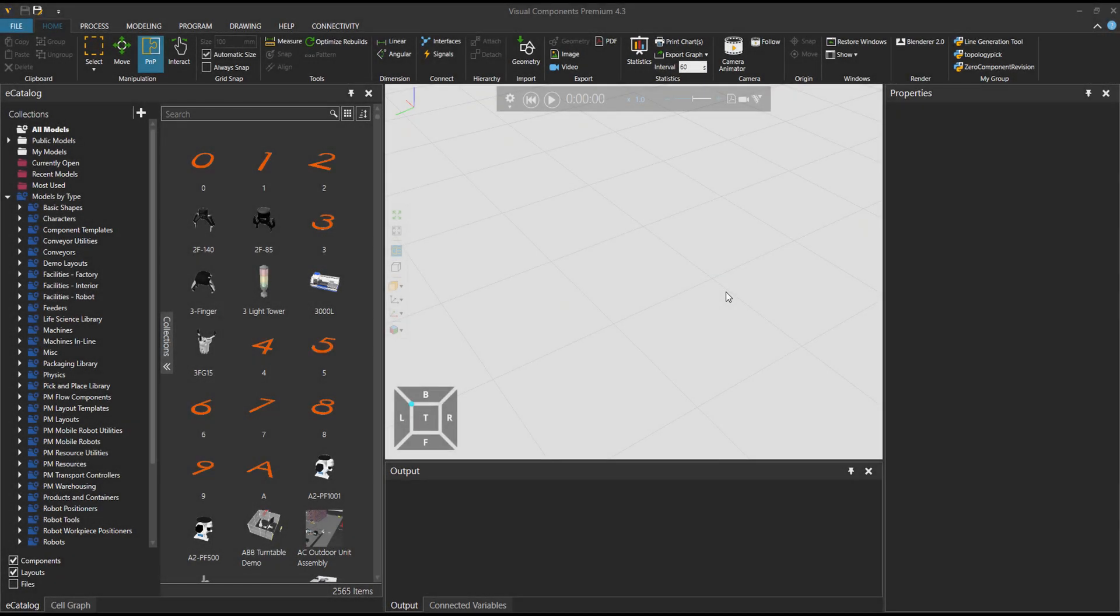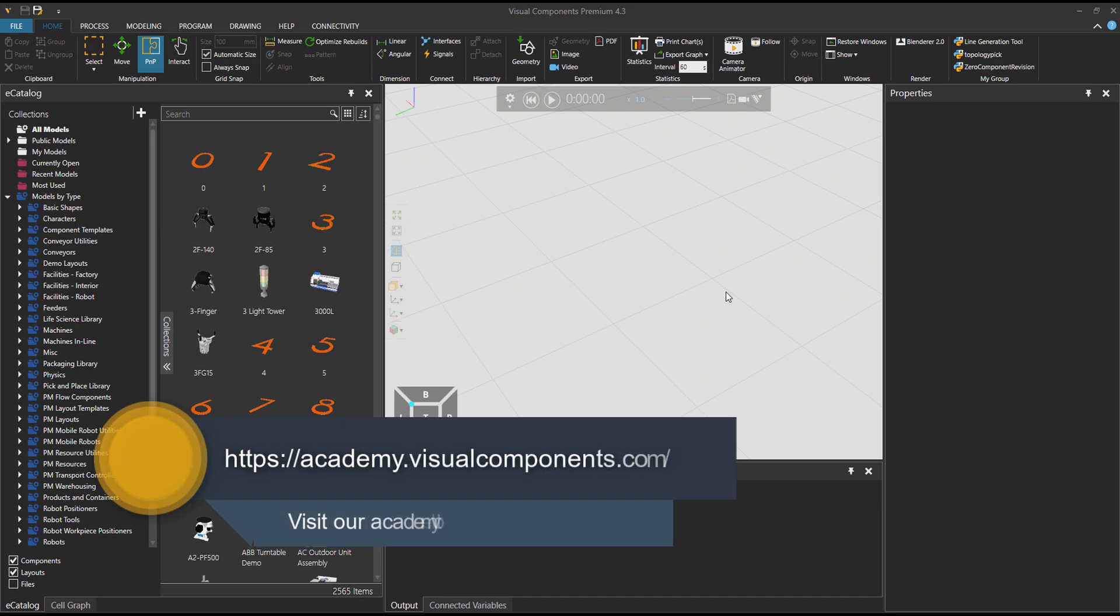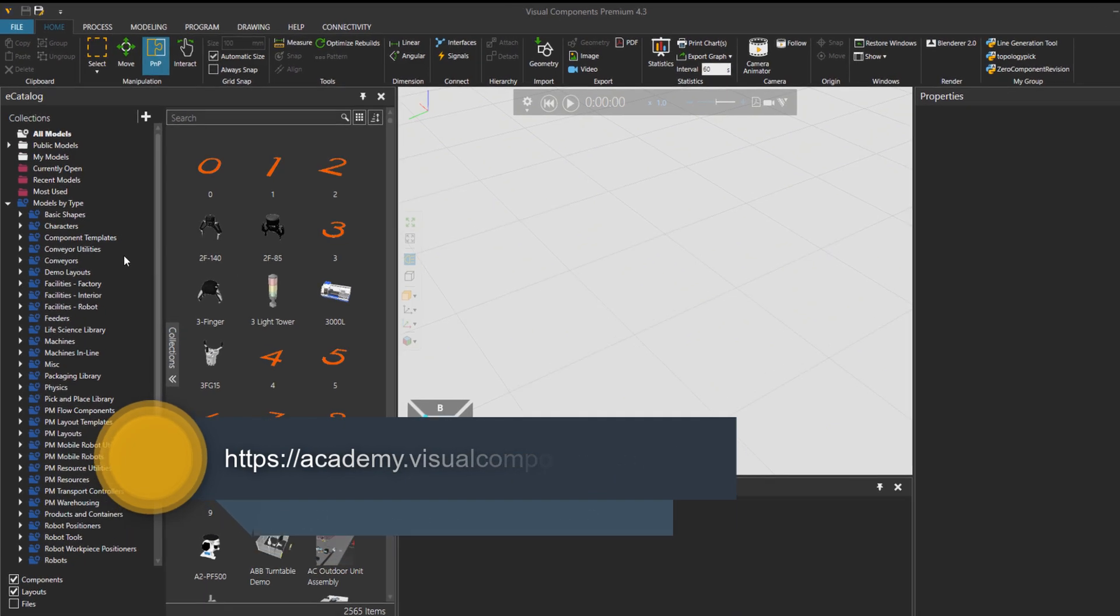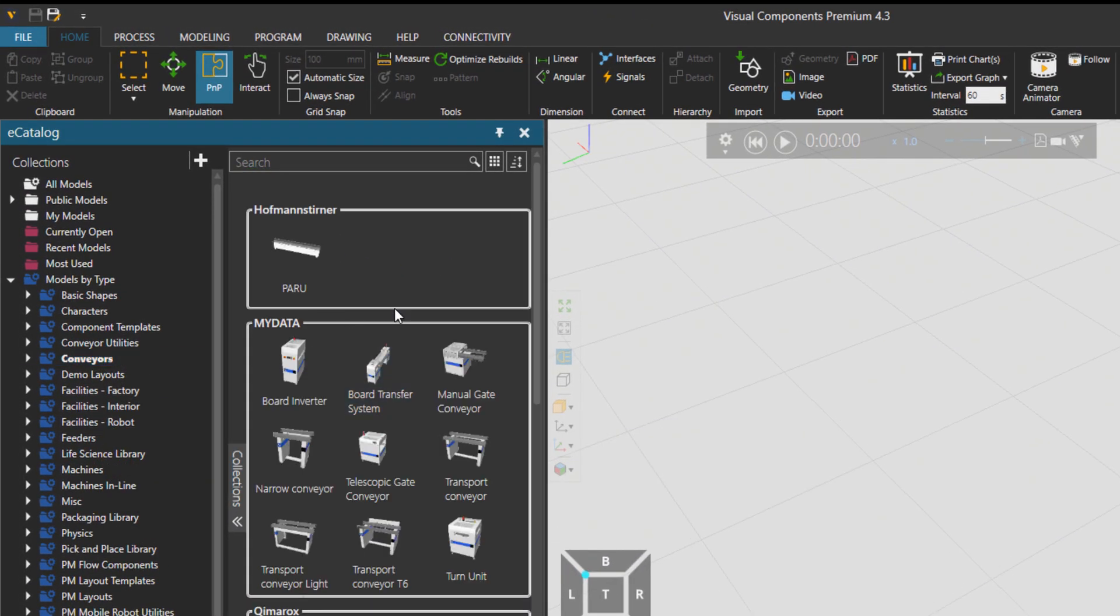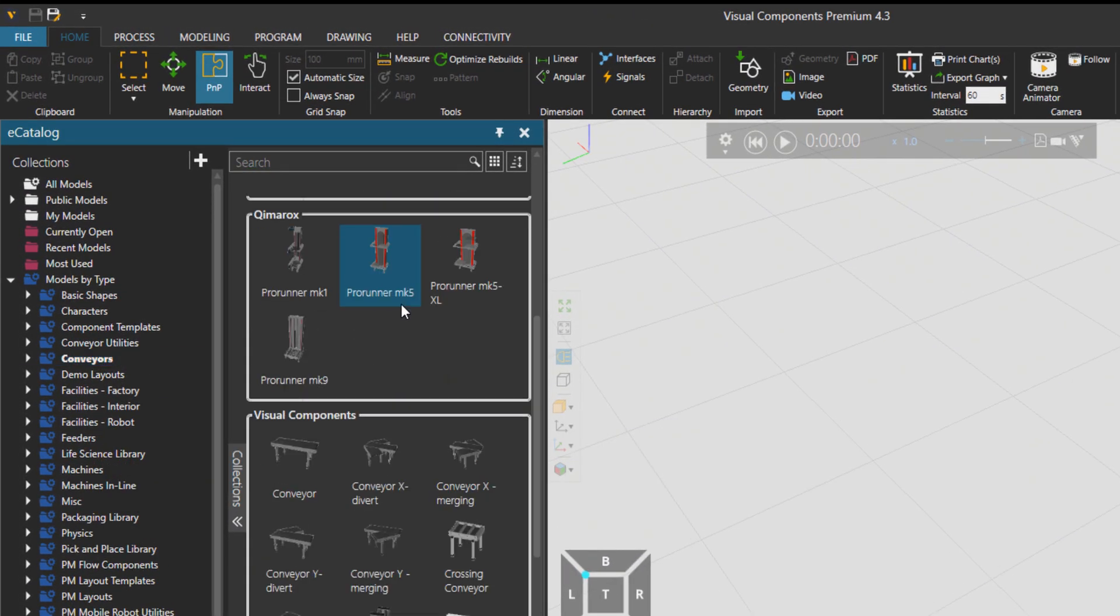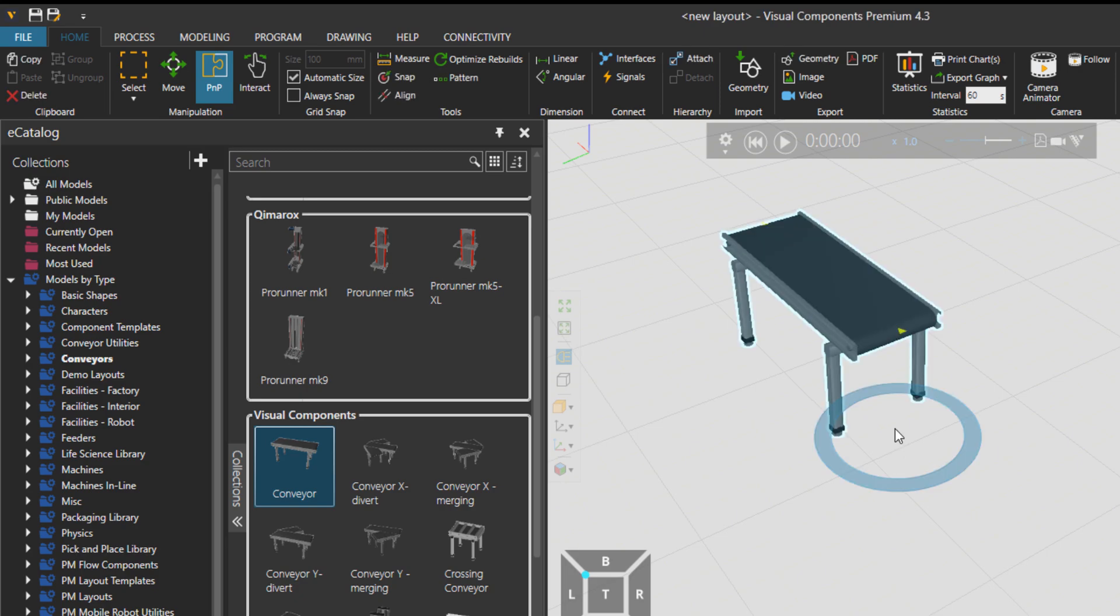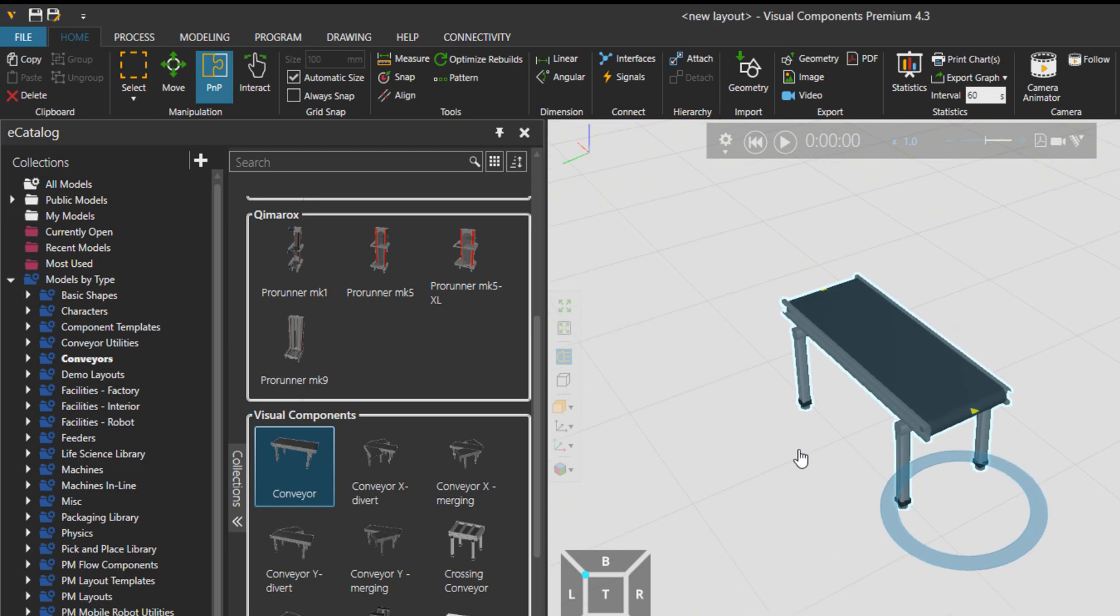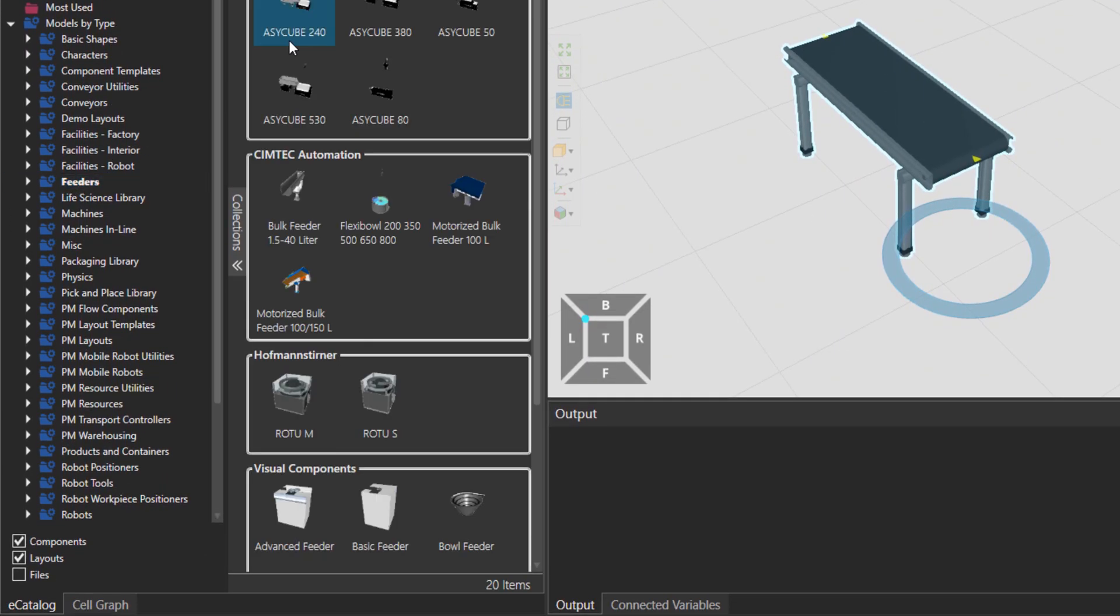Hey VC friends, hope you're doing great. Reza is here. In this tutorial I'll quickly talk about the conveyor utilities. If we go under the conveyors folder, there is for example the basic conveyor, and let me also bring in